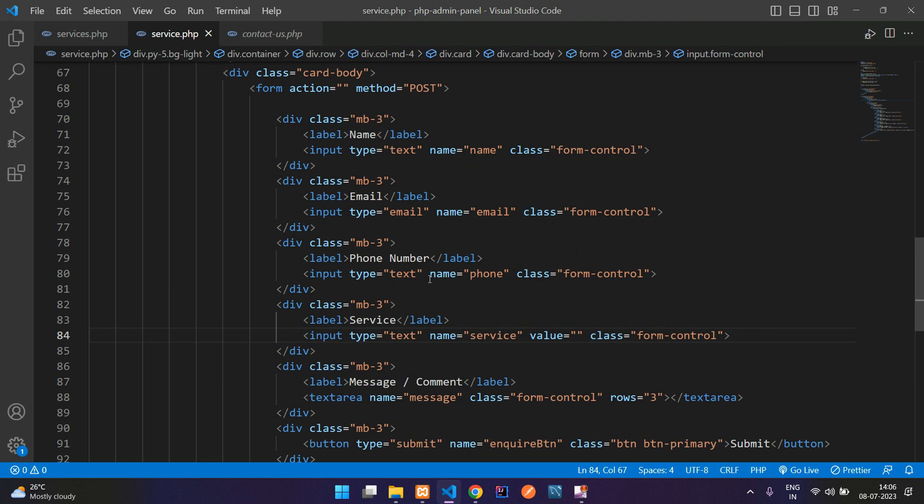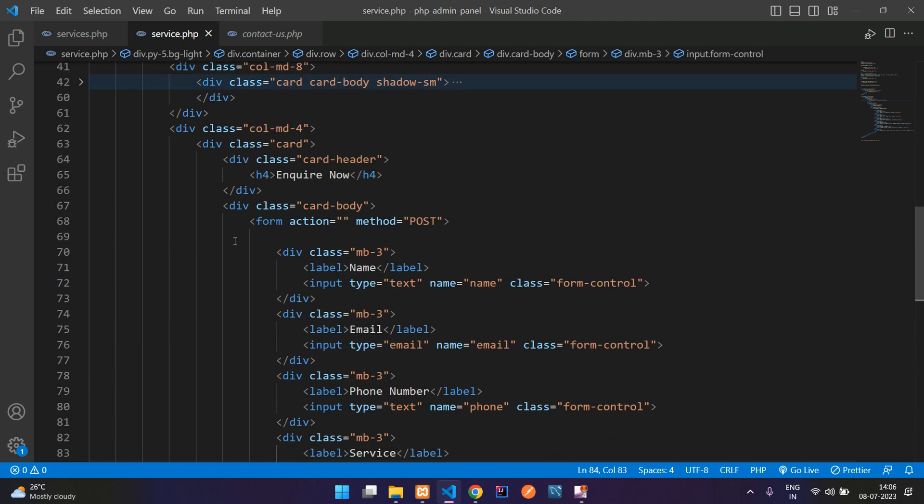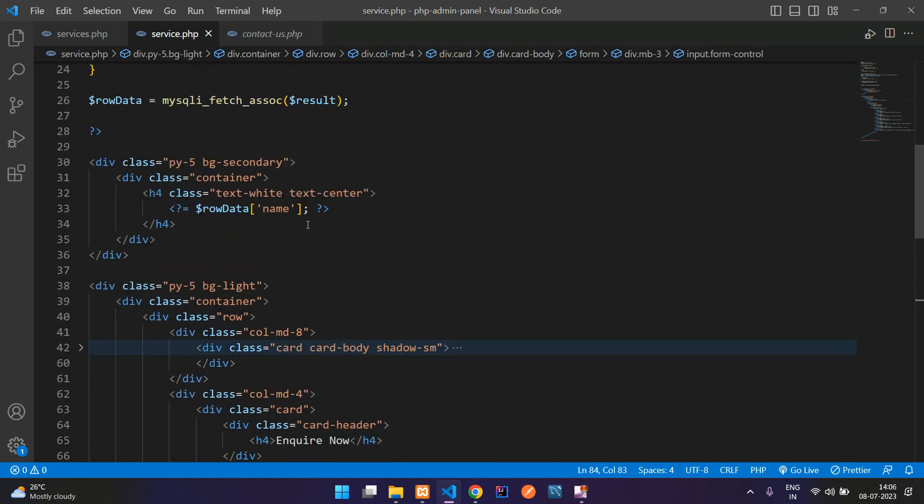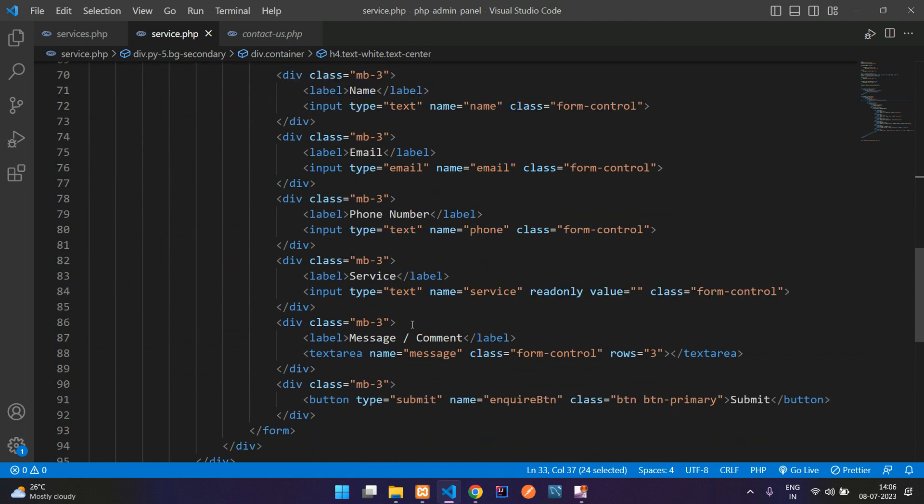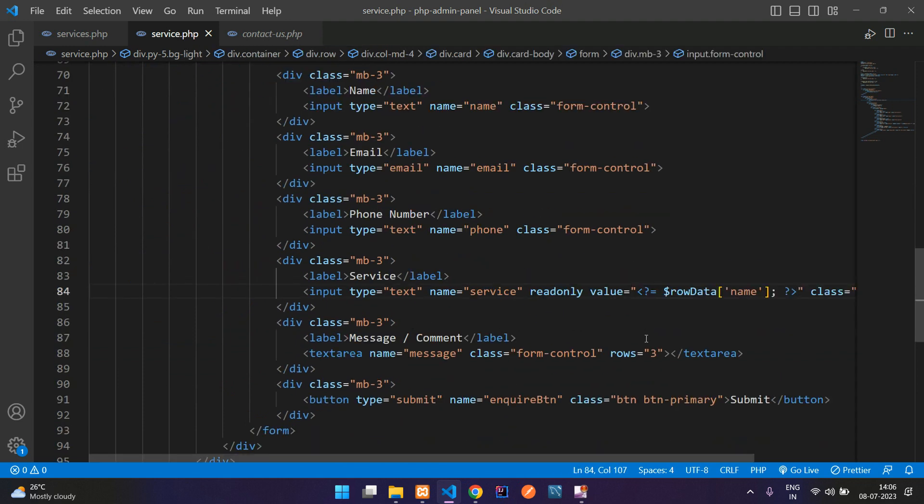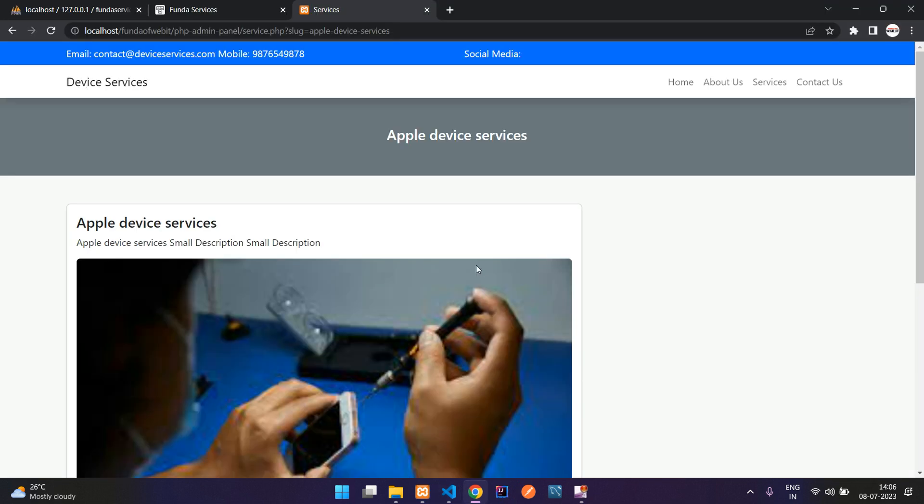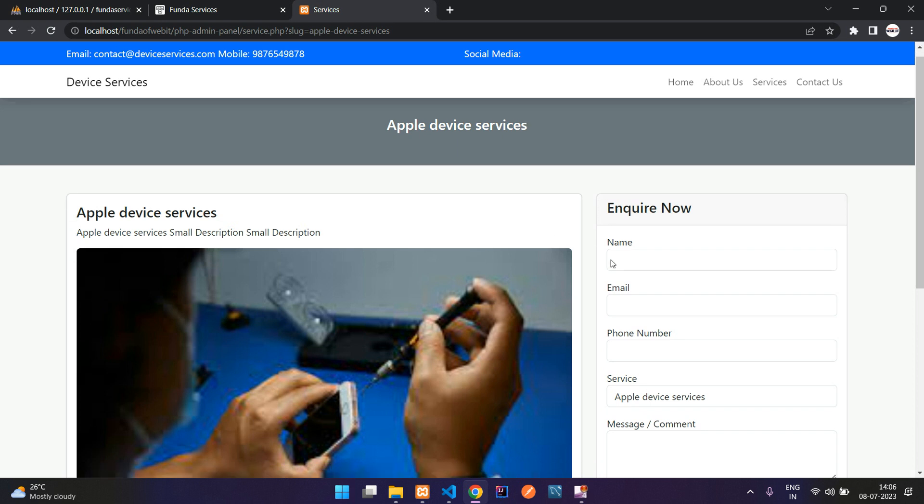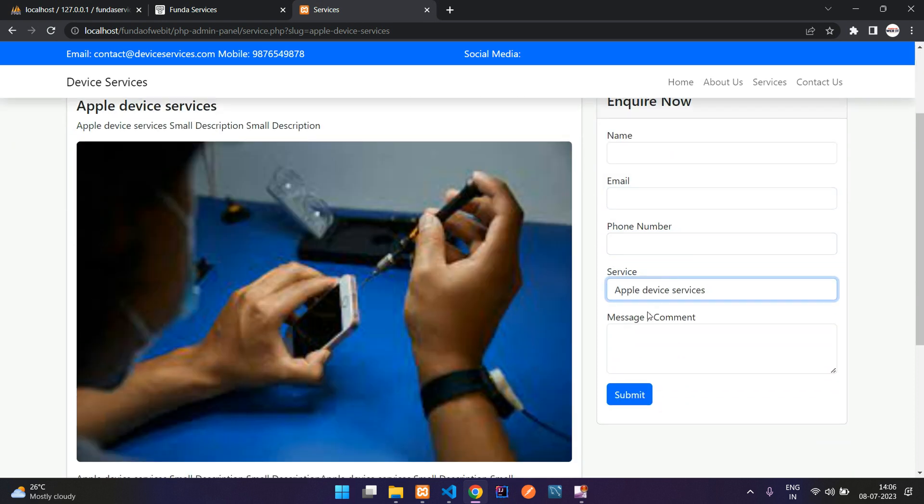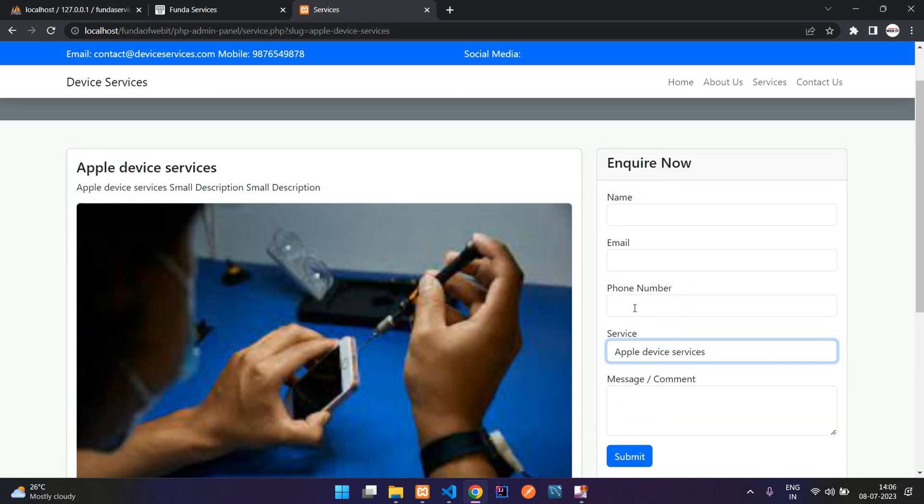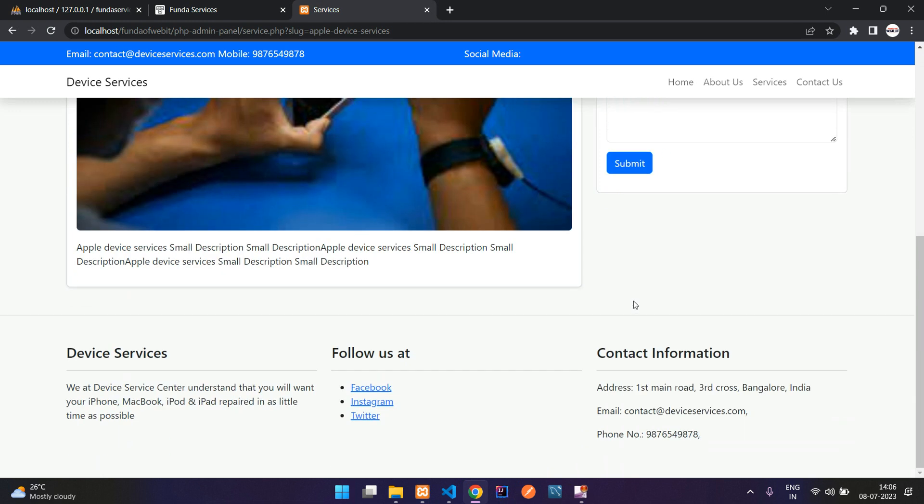The value for service is going to be read only. The value is nothing but the service name, whatever we loop and show. Let me copy this and paste here. Let's get back, refresh, and here you see, perfect.